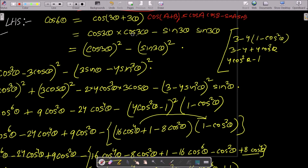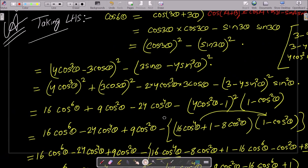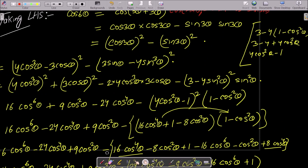So applying that formula, cosA·cosA gives cos²(3θ), and sin(3θ)·sin(3θ) gives sin²(3θ). Now here I am going to use the cos(3θ) formula.